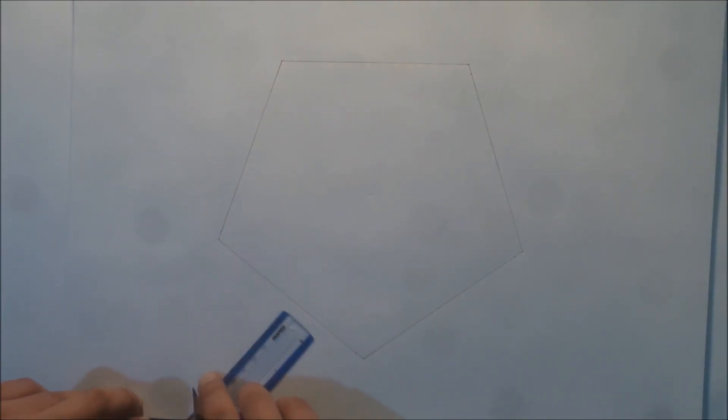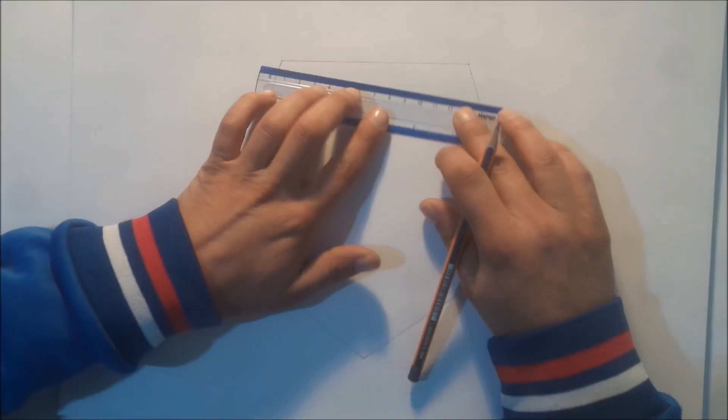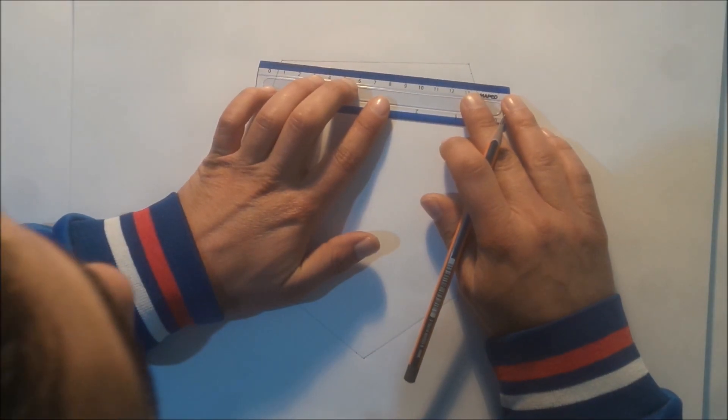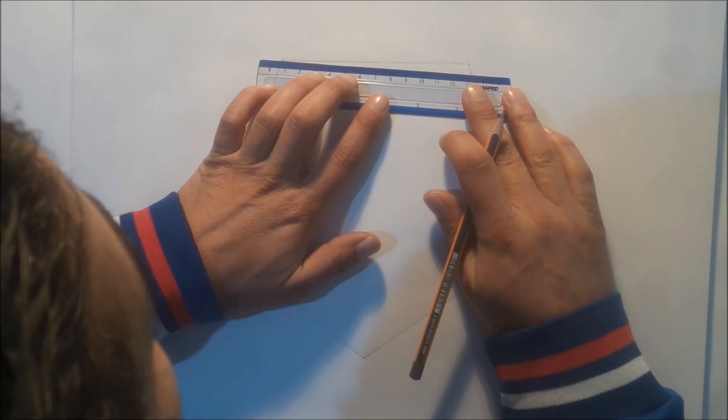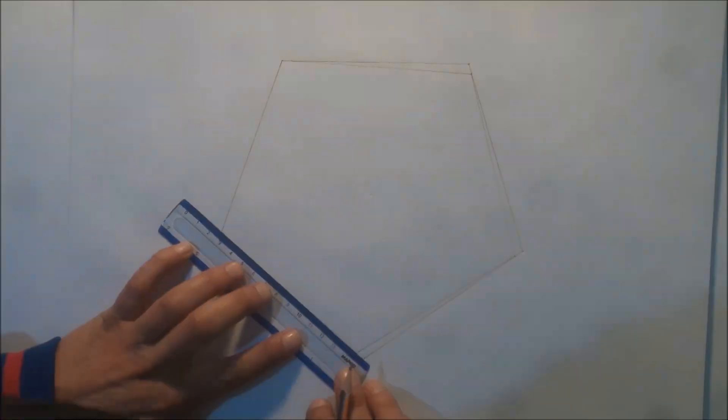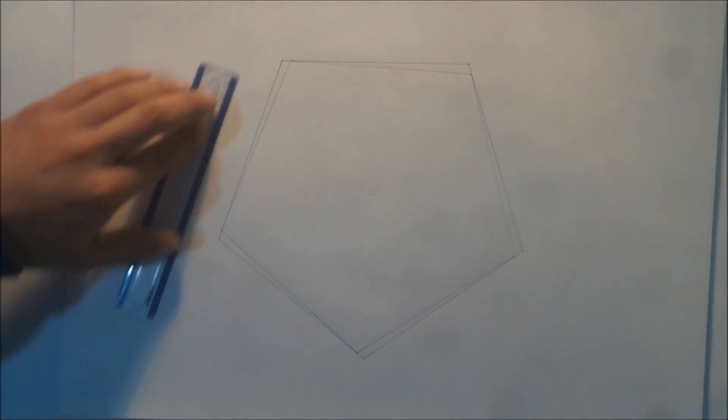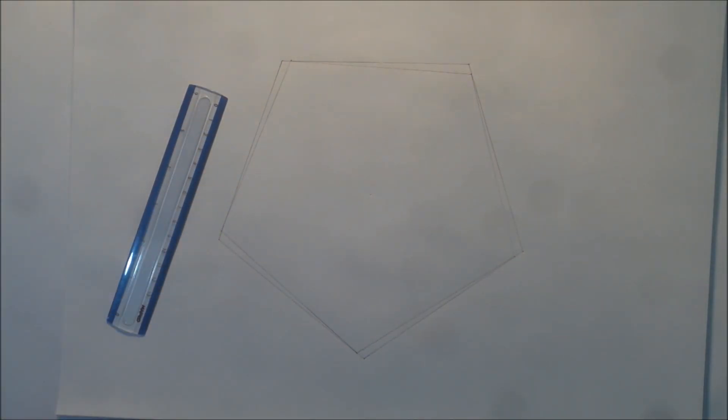Now we draw a new pentagon. As you see here, we have a new pentagon.